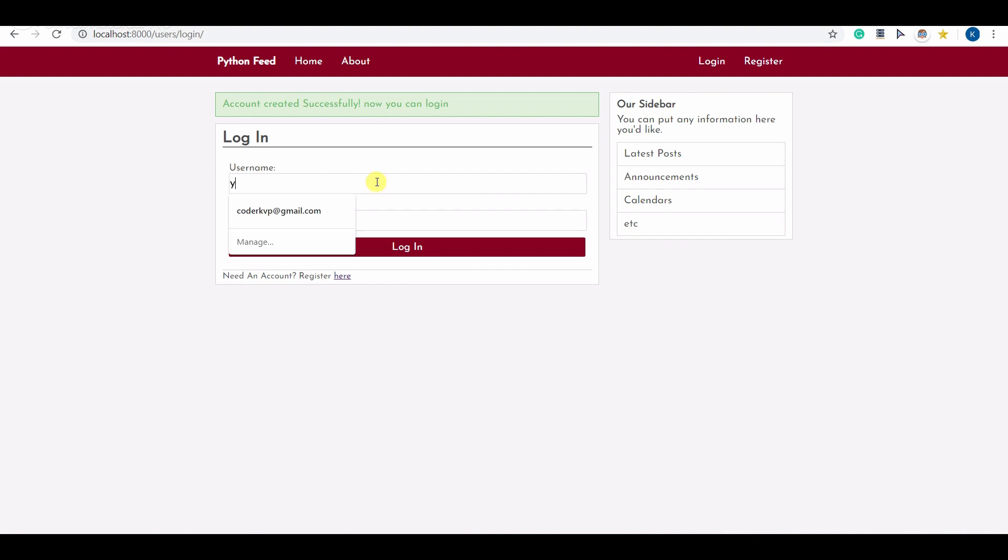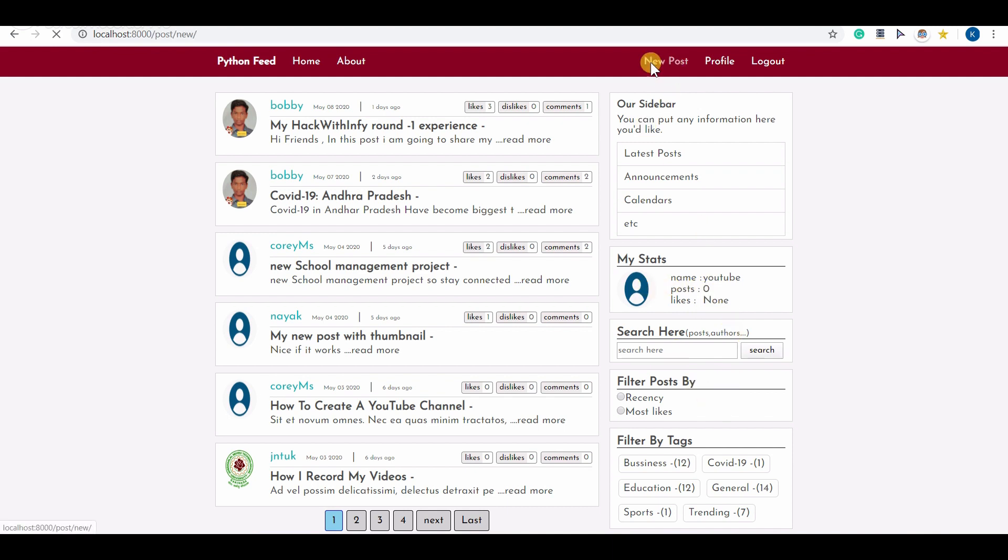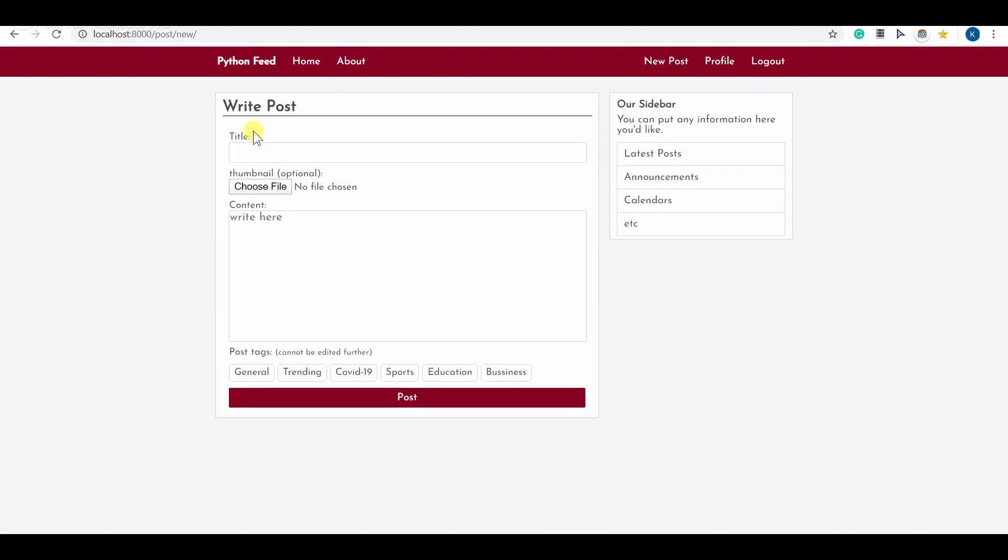Let me log in with that account. You can see my account is logged in with the name YouTube and posts zero. That means I haven't posted any post yet. This is a new account. Let me write a new post right over here.